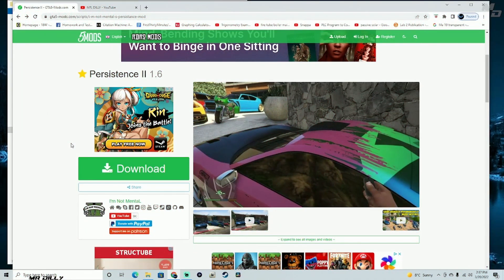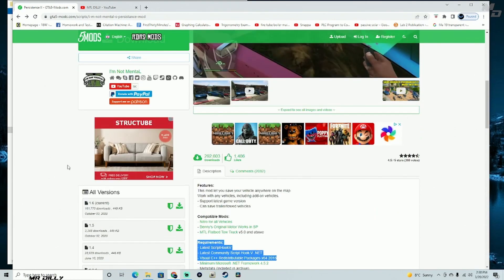Hey guys, welcome back to the channel. In this tutorial we're going to install Persistent 2. This mod is going to help you save as many vehicles as you want anywhere in the game. If you log out of the game your vehicles are still going to be saved, and when you log back in you'll find your vehicles still in the same place that you left them.